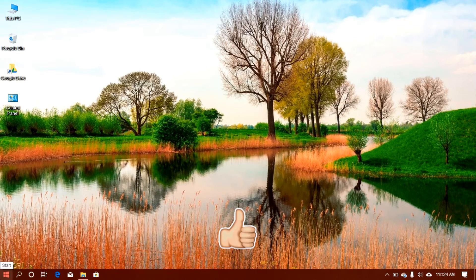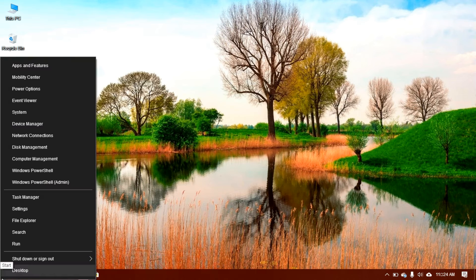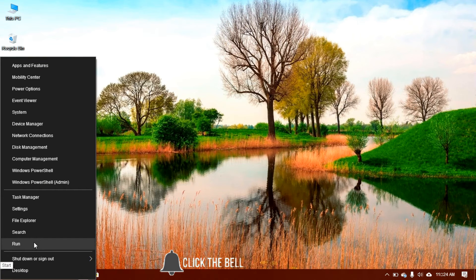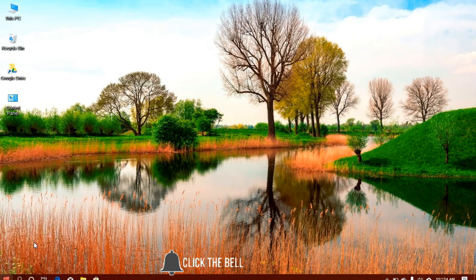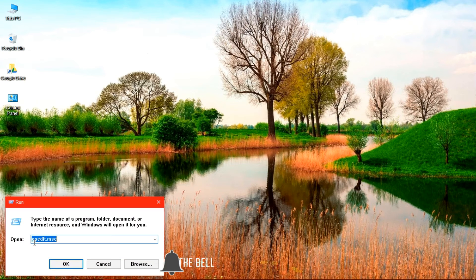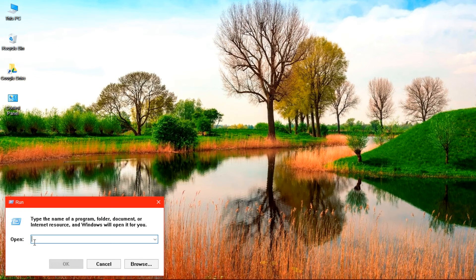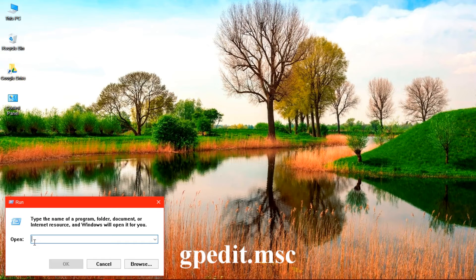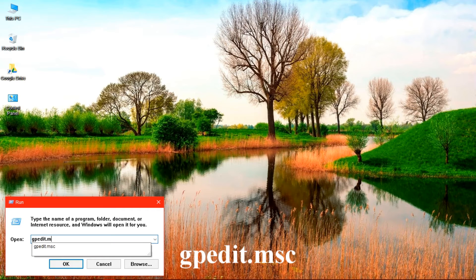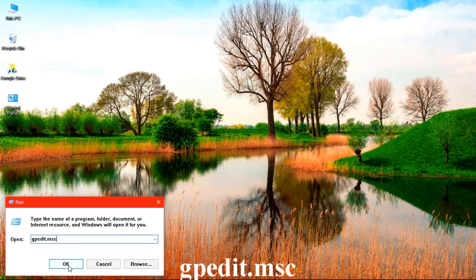We move to the start button here, we right-click on the start button and select Run. We can also do this by using the keyboard shortcut Windows key plus R. And we type in gpedit.msc and click on OK.